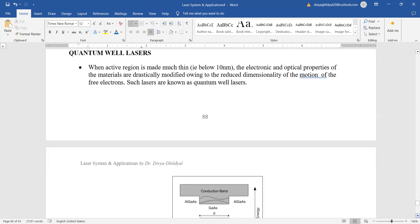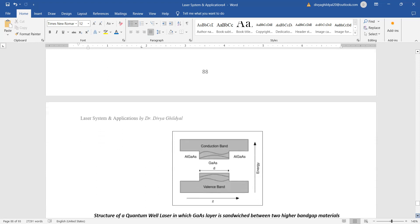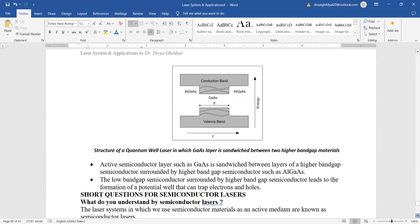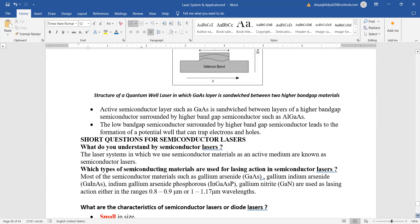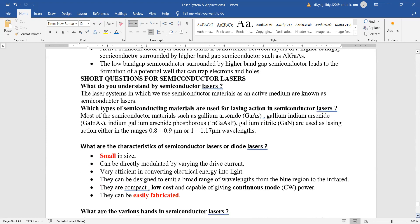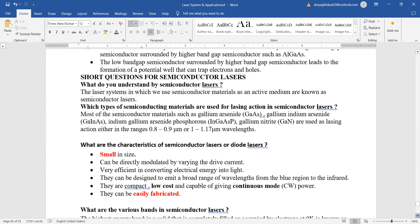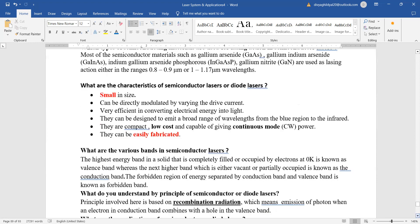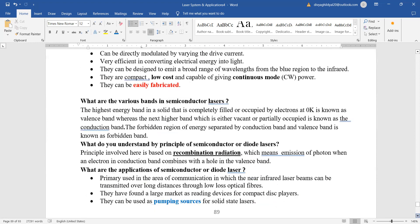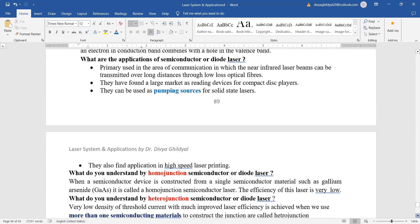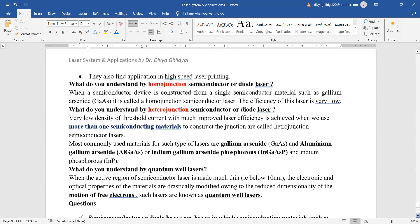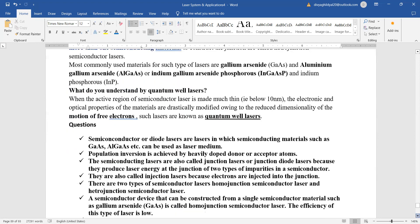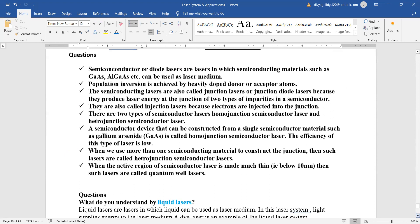These days quantum well lasers are very common. They are very small in size, very efficient. Simple questions like: what do you understand by semiconductor, which type of semiconducting materials are used, what are the characteristics, various bands, applications, homo-junction, hetero-junction.